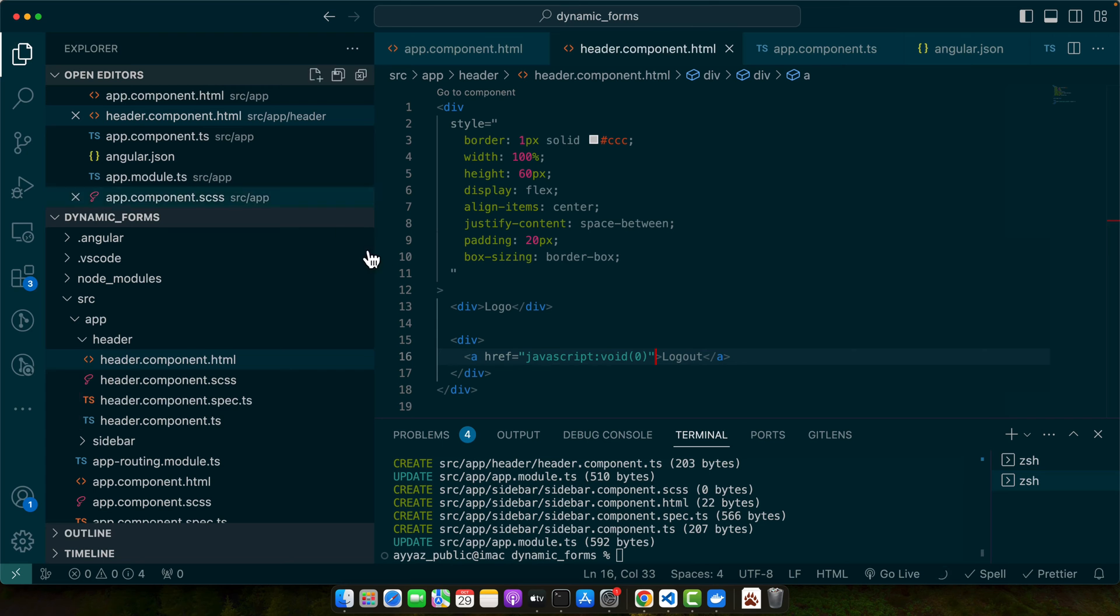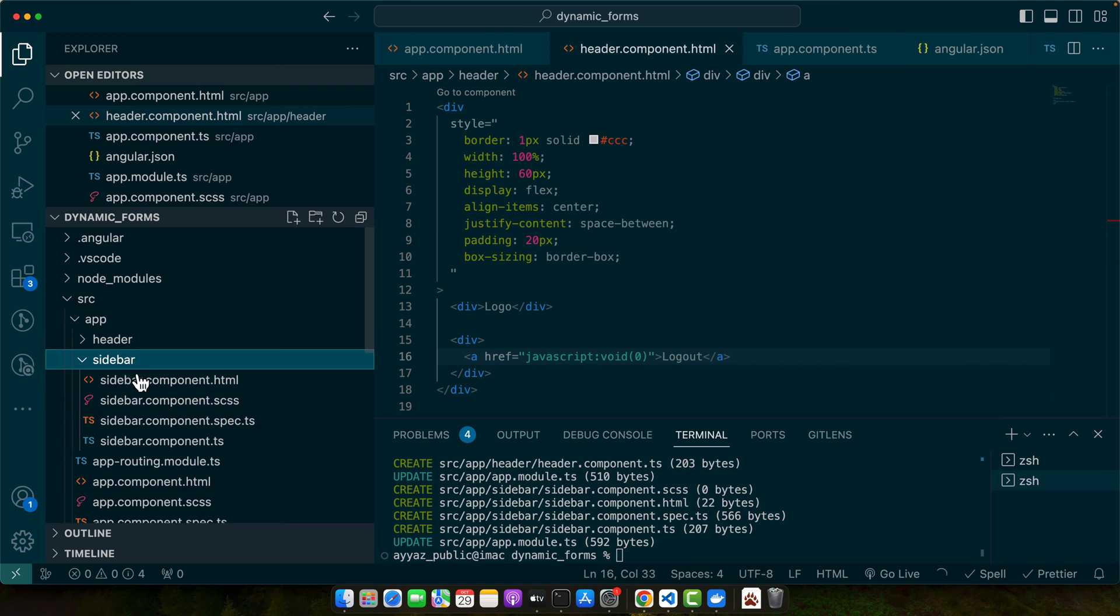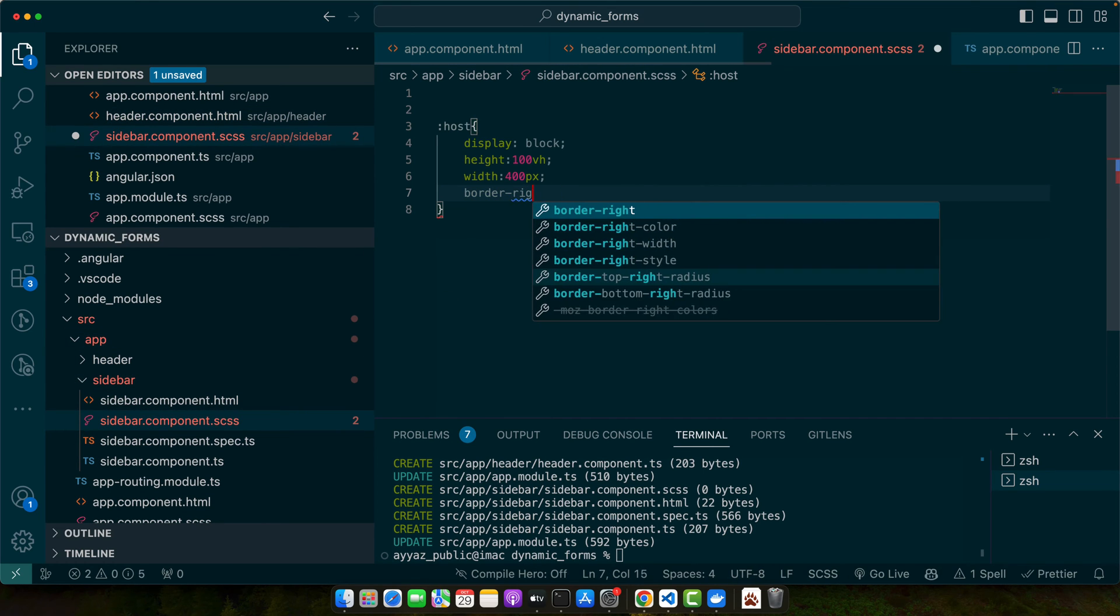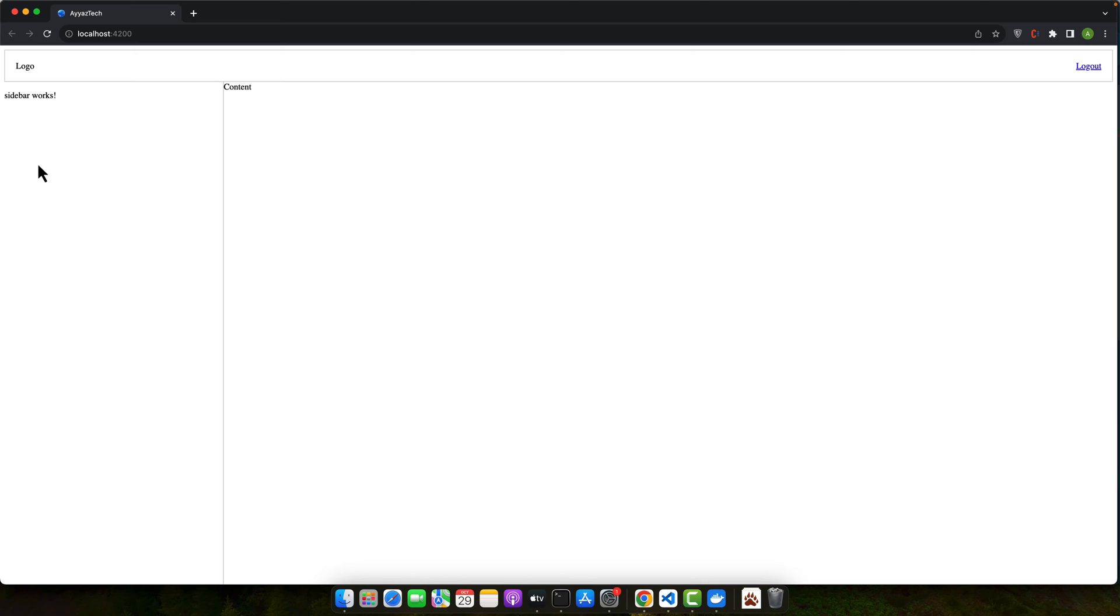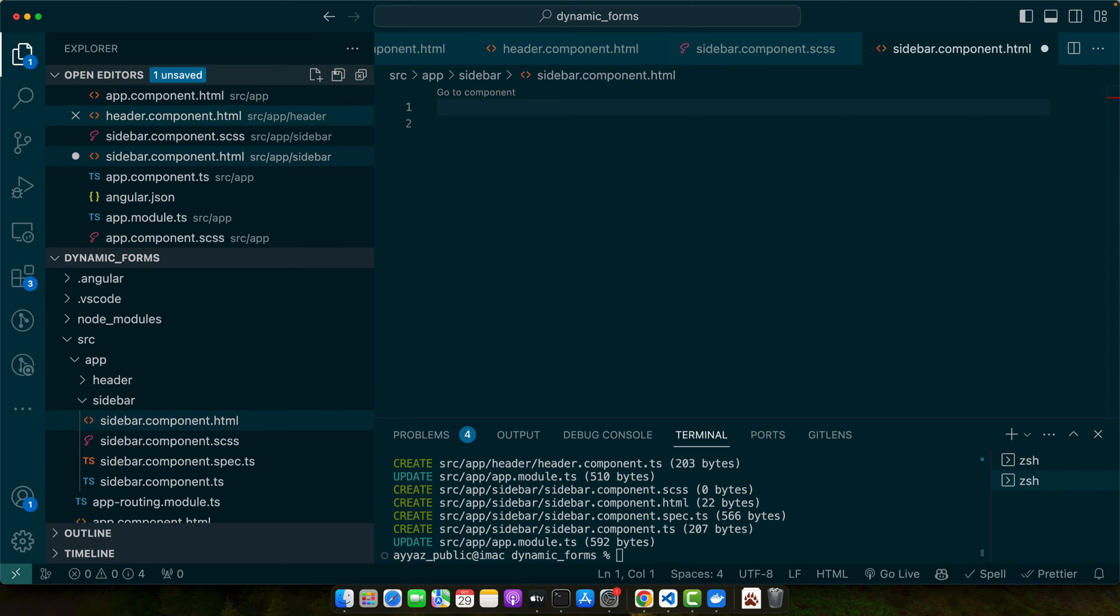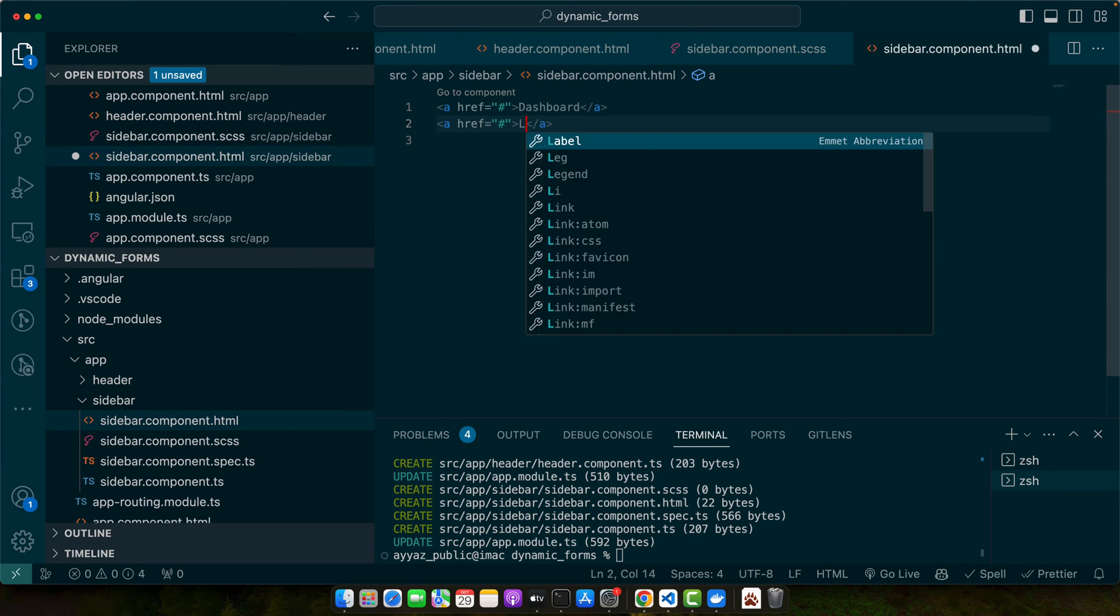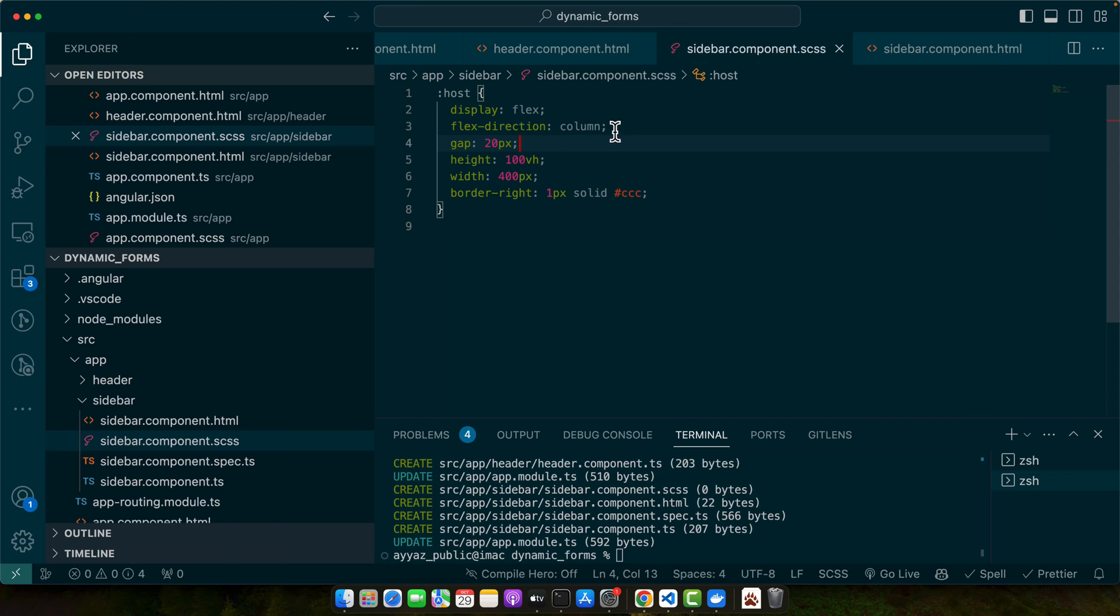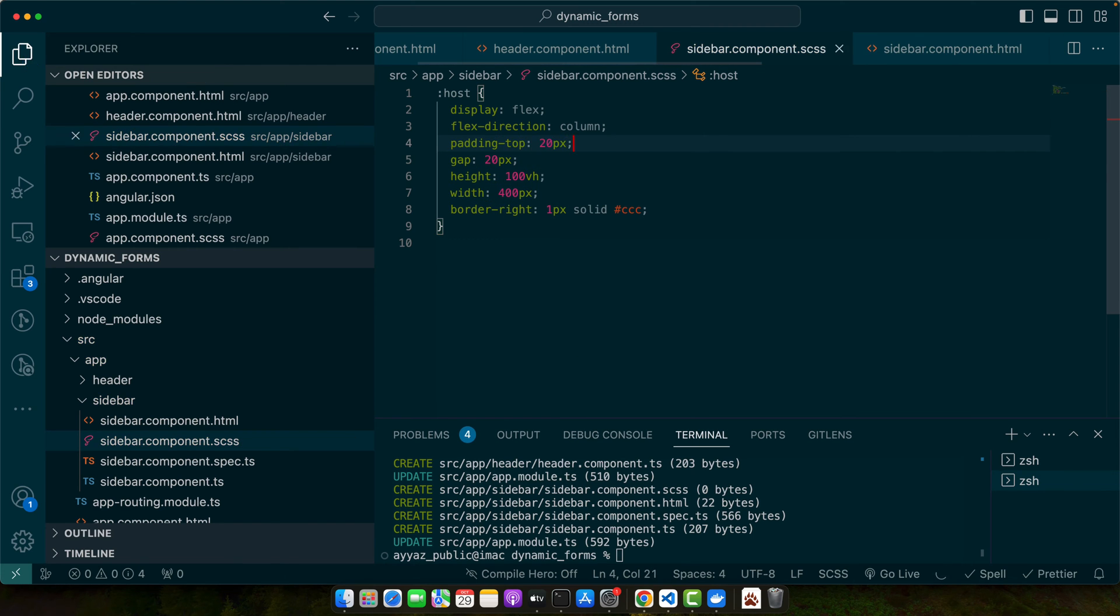But before that, let me complete the sidebar as well. For that, let me open the CSS for the sidebar. This is our sidebar. Now in the sidebar, we will add some menu items like logout and dashboard.